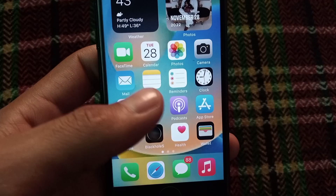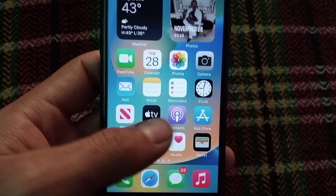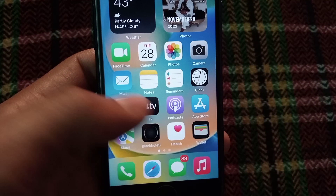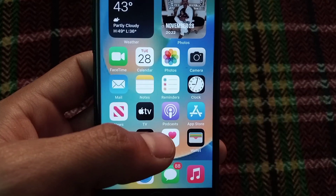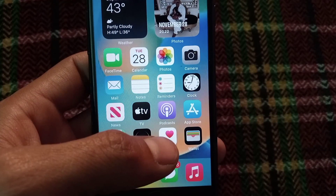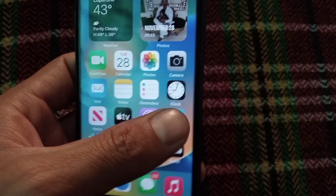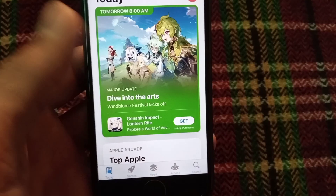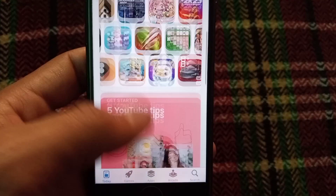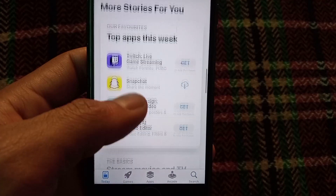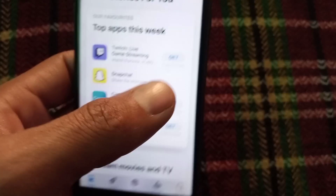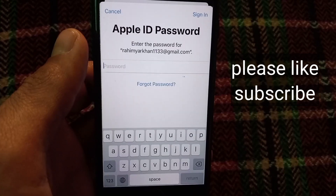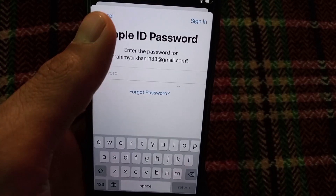Hello guys, welcome back to another video. In this video I will discuss about when you try to download any application from the App Store and the App Store is asking your Apple ID password — how to turn off the Apple ID password prompt. First, open the App Store and try to download any application. As you can see on screen, I'm trying to download Snapchat and the screen is asking for the password of my Apple ID.